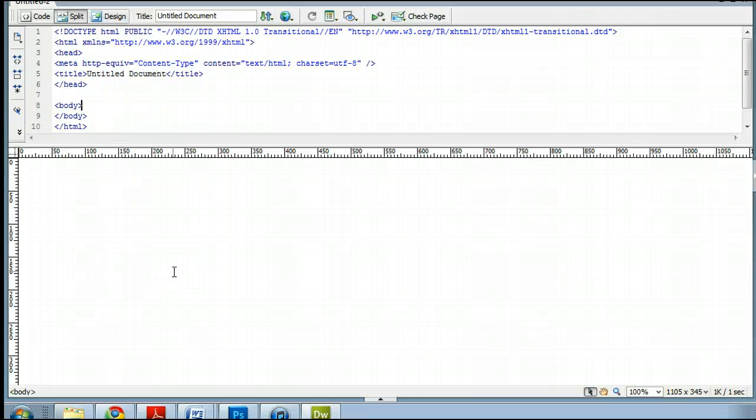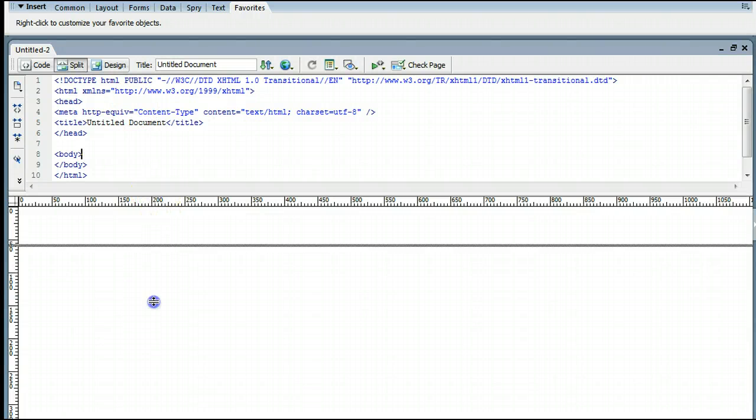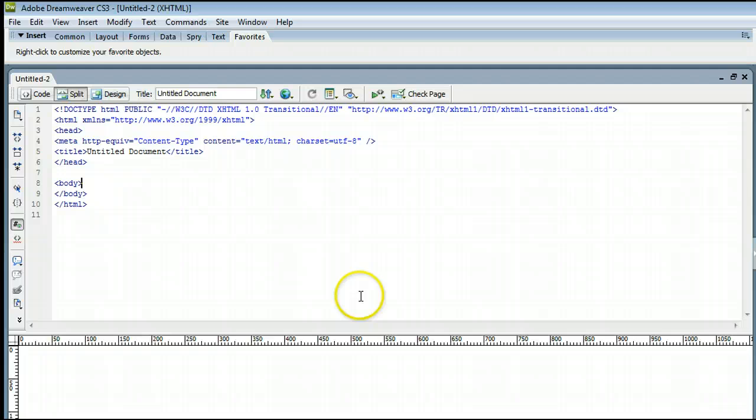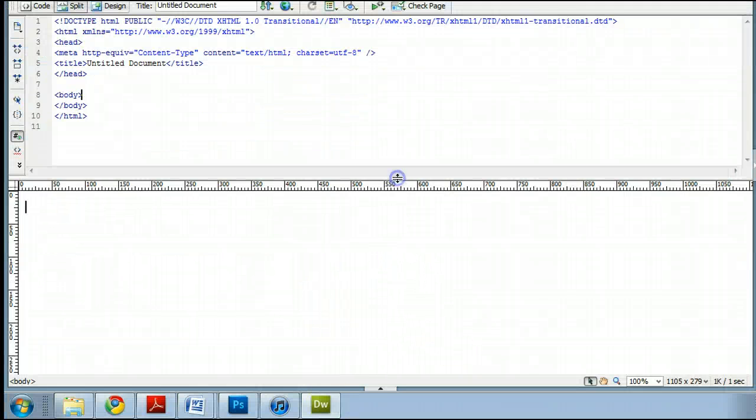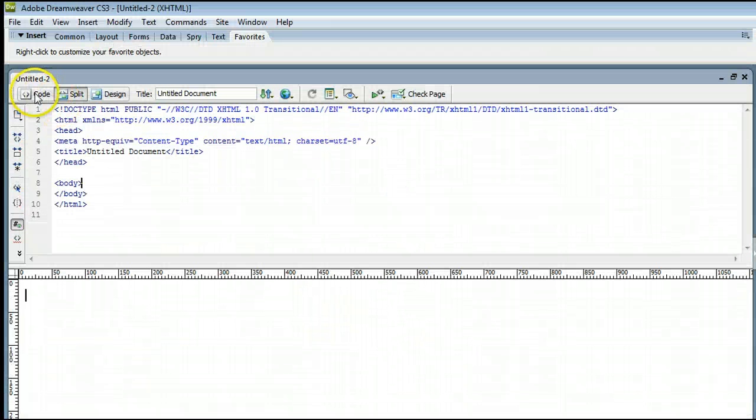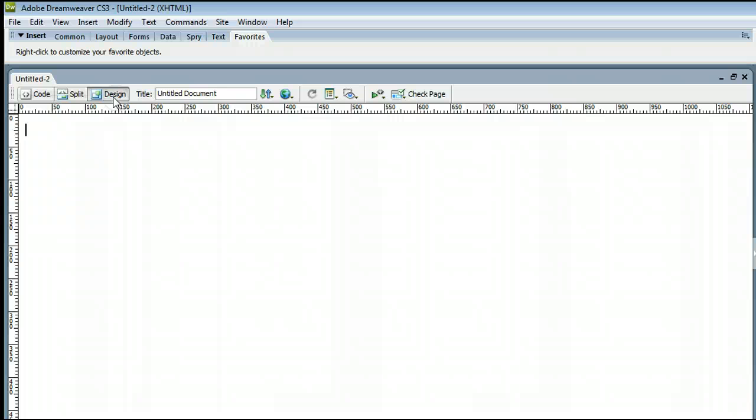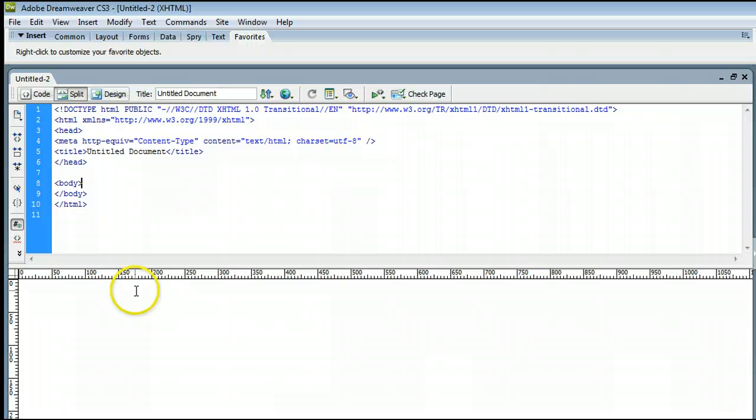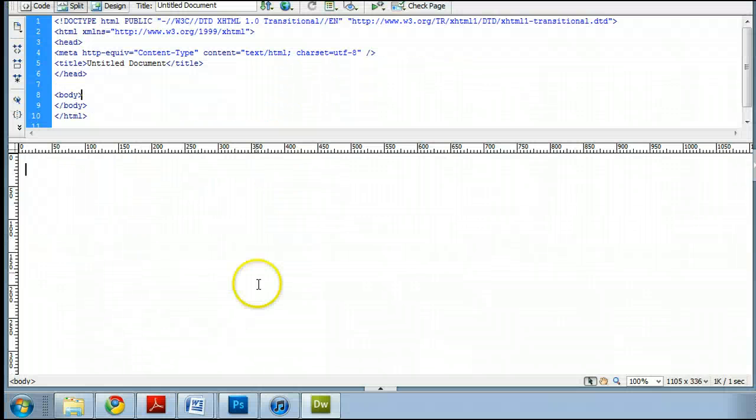We can view three different ways, either in the split view, which I'm looking at right now, which is split code and split design, or we can view the code view by clicking up here to view just the code, or we can view just the design view by clicking on Design. In this case, we will go with the split view, so we can see what's going on in the code, and we can also see the design view.